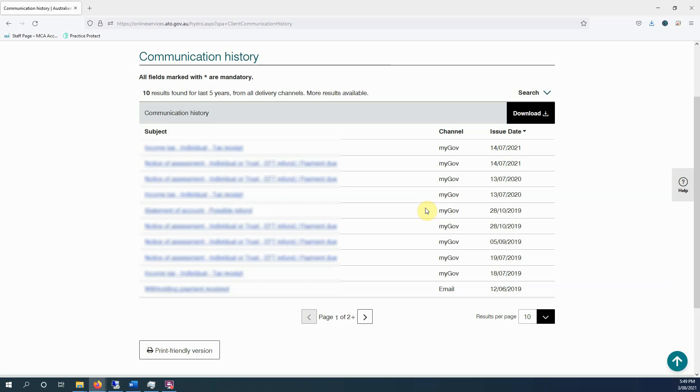You need to be checking your myGov account. It's causing all sorts of problems where people are being charged installments, people being sent letters they're not seeing them because they're not going into myGov. And you know, things are being late, things aren't getting paid, and we don't get notified when the ATO sends something to your myGov account.